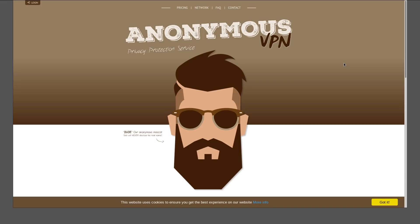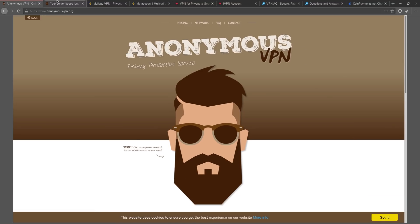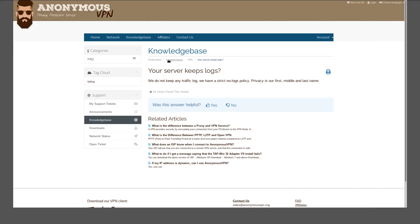Now I know what you're saying: 'Oh, my VPN provider doesn't keep any kind of logs.' Literally every VPN provider out there is saying that they don't keep logs. Even these guys here on their knowledge base: 'Your server keep logs? We do not keep any traffic log. We have a strict no-logs policy. Privacy is our first, middle, and last names.'